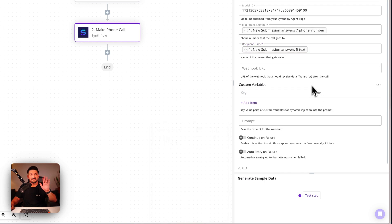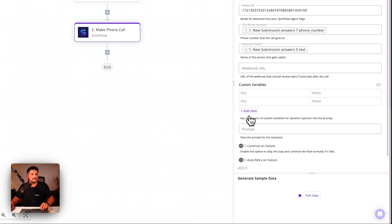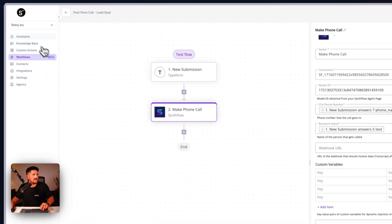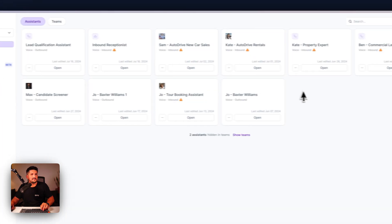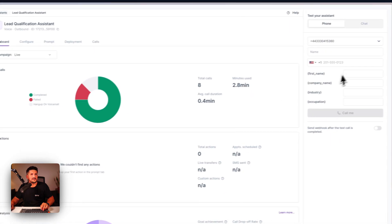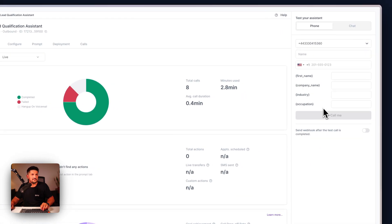Okay, that was the easy part. Next, and maybe a little bit more fiddly, is the custom variables. You remember when we looked at our assistant before, we have a number of things that we want to get from the questions: we have first name, company name, industry, and occupation.